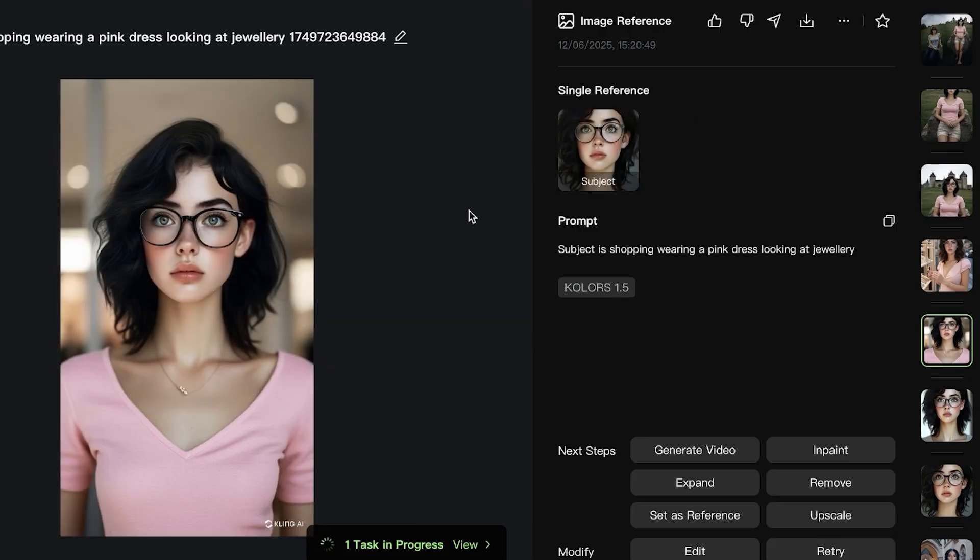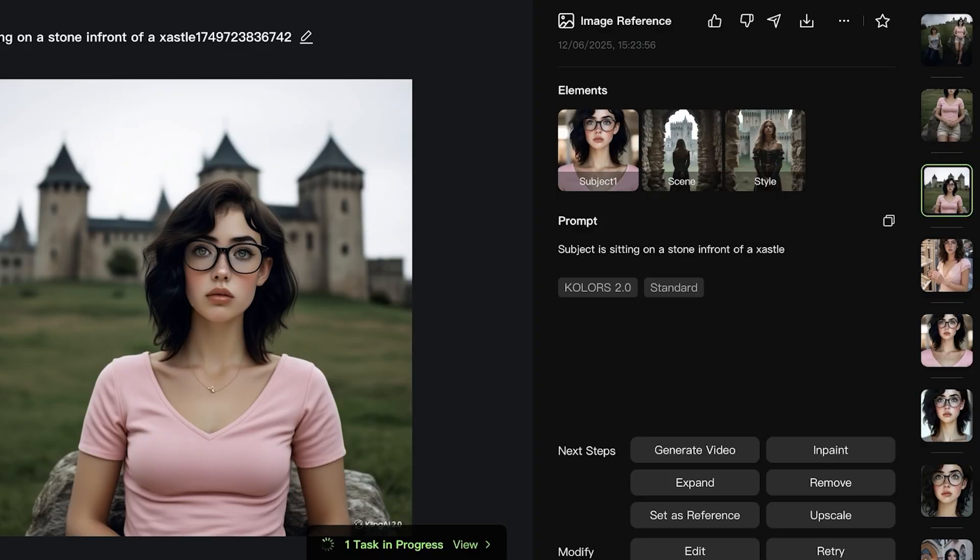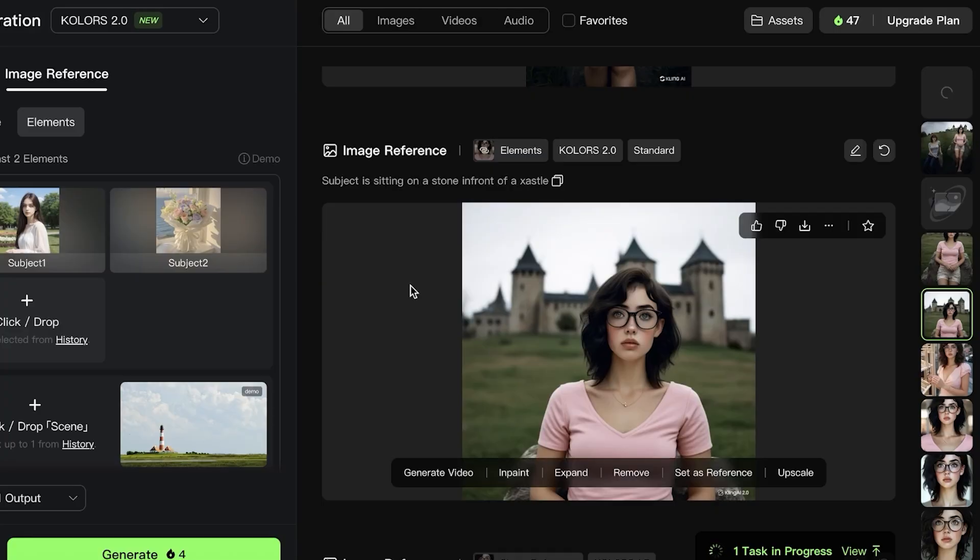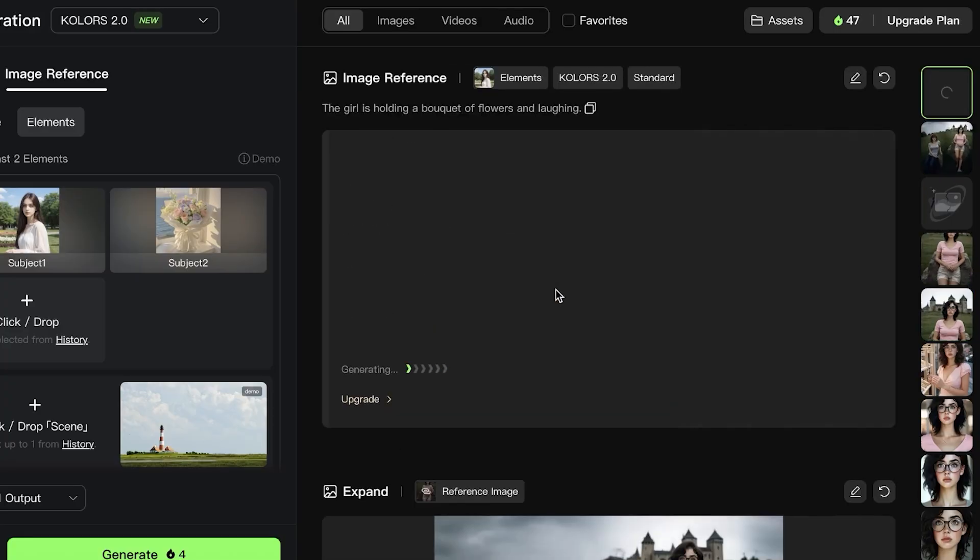If you scroll up, you can see in this particular generation, this was my subject that I selected. I added this in the element section. Then this was the scene that I added, and this was the style. My basic prompt was 'the subject is sitting on a stone in front of the castle,' and it has adapted quite nicely.